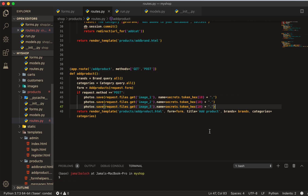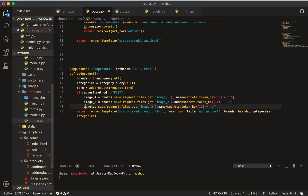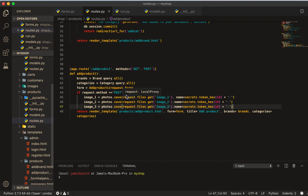Welcome back viewers. In this video we will add a product into the database. We have already set up the four tools, so let's add variables. The first variable will be image_one, the second will be image_two, and the third image_three. Now we have packed these with variables.